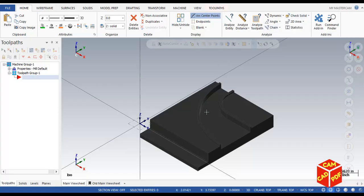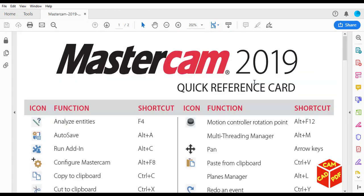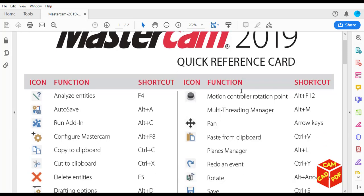Alright guys, welcome back. In today's video we're going to discuss Mastercam shortcuts, which are very useful. Let's get started. You can see over here some of the shortcuts, like analyze identities.